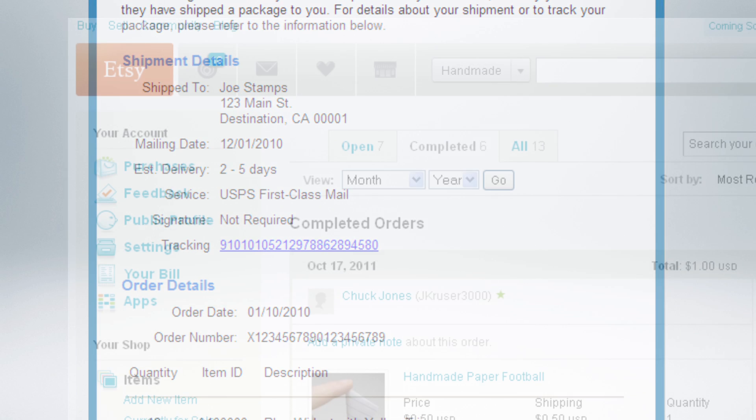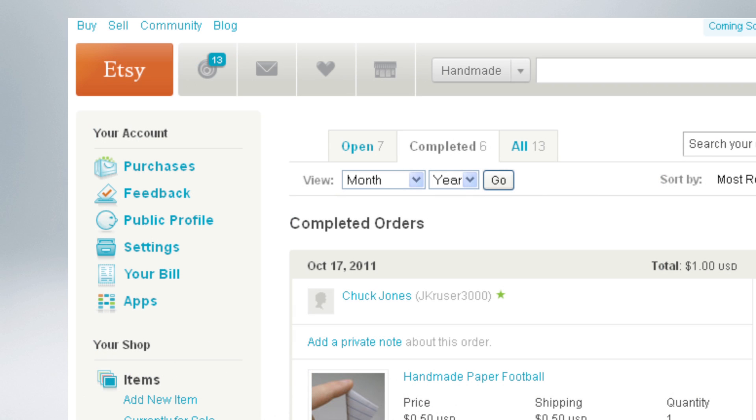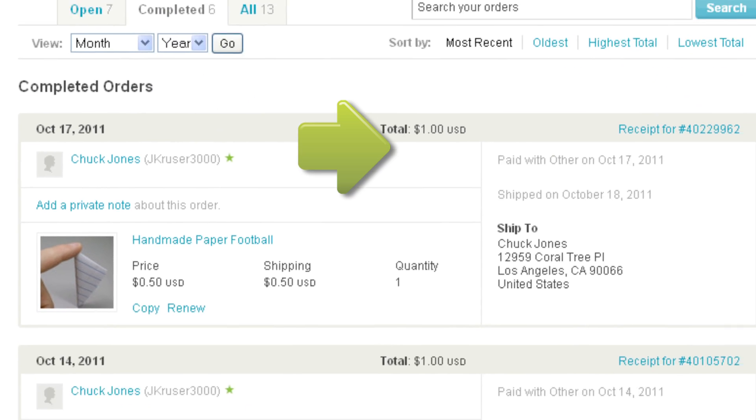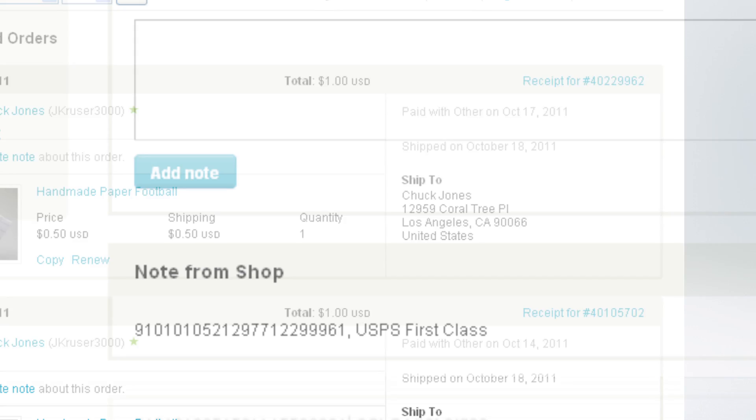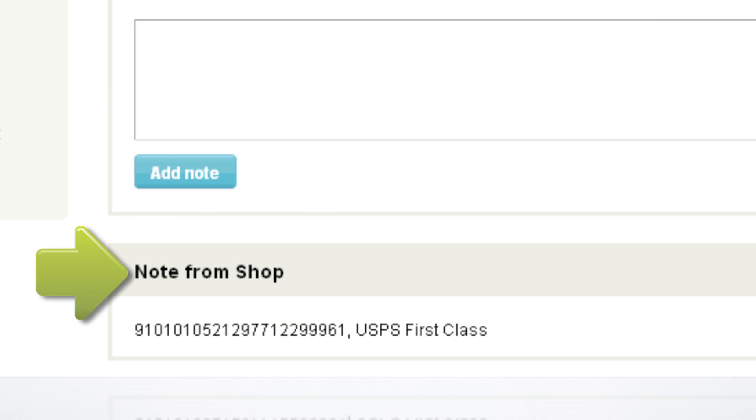Inside your Etsy account, you will see the orders automatically move to the completed tab, along with the shipped date. The delivery confirmation number and mail class will also be posted back to your Etsy account. Just click on the order receipt number, and then look at the note from shop.